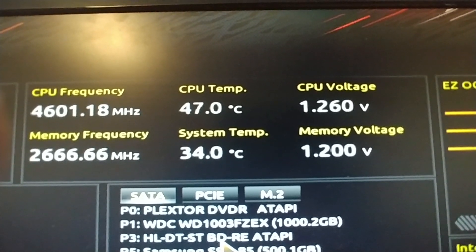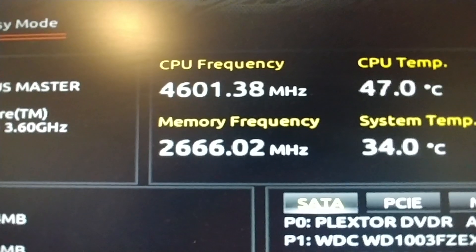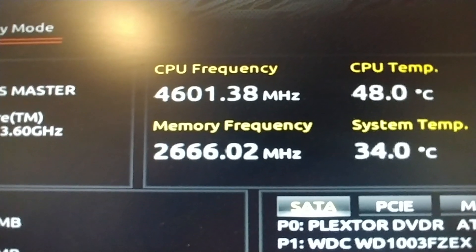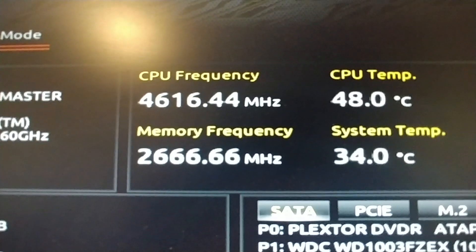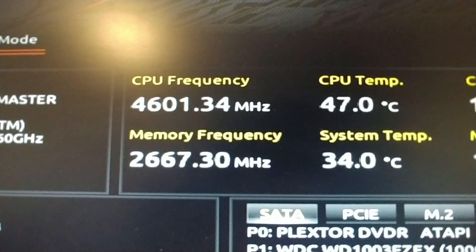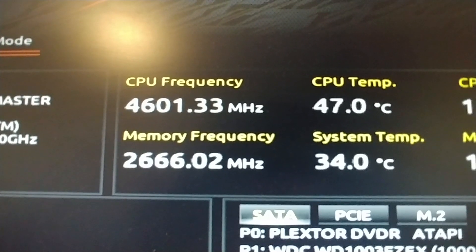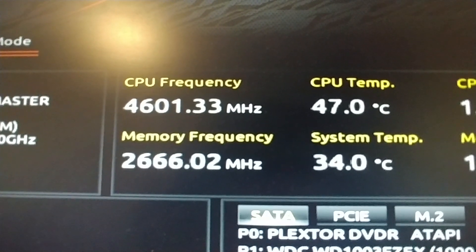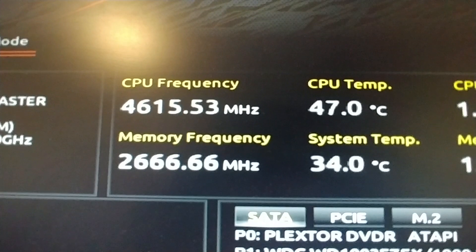It goes from 2667 on the memory to 2666. The CPU goes from 4601 to 4617.